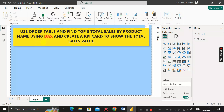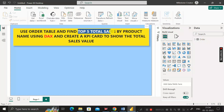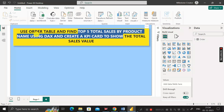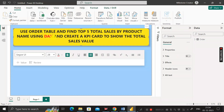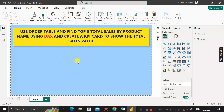Here is the question based on this order table: you have to find out the top five total sales by product name using the DAX formula. Additionally, at the end you have to create a KPI card to show the total sales value.